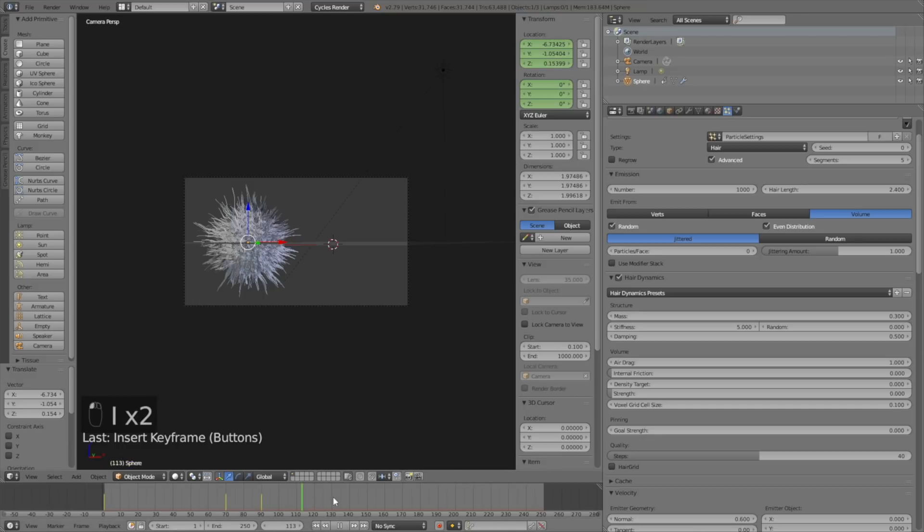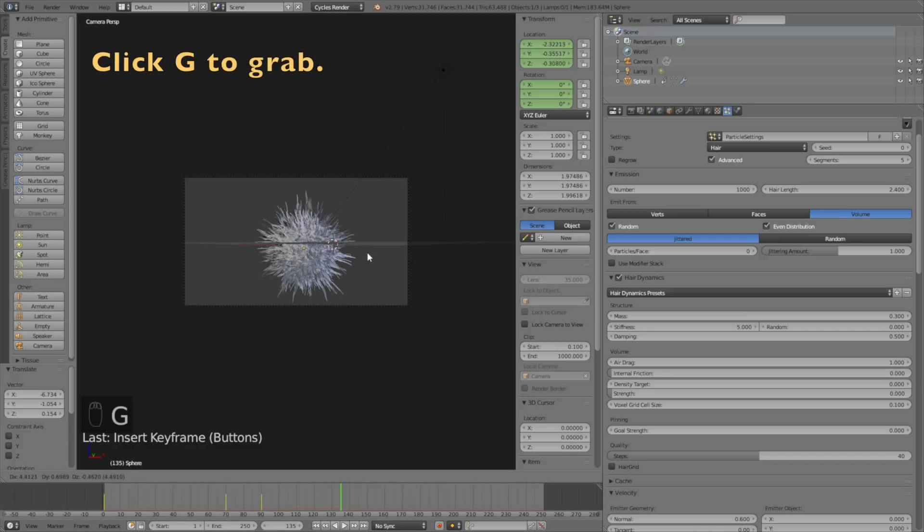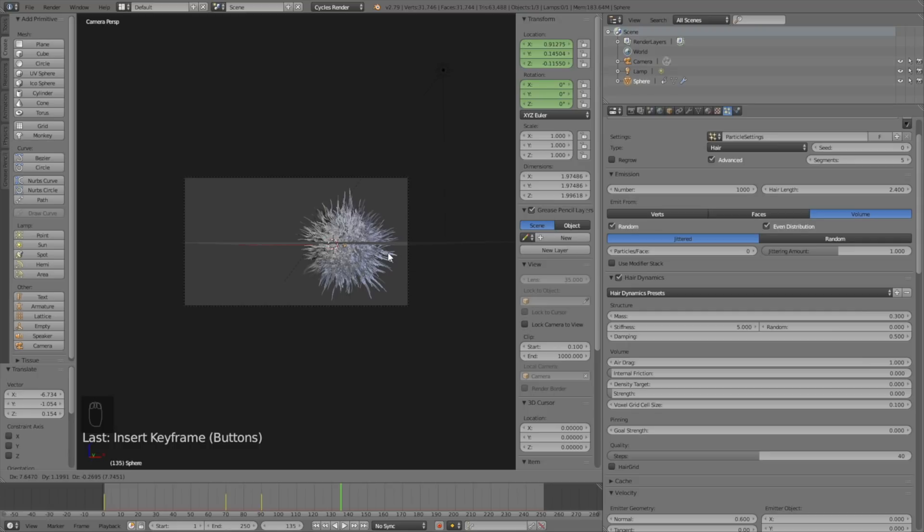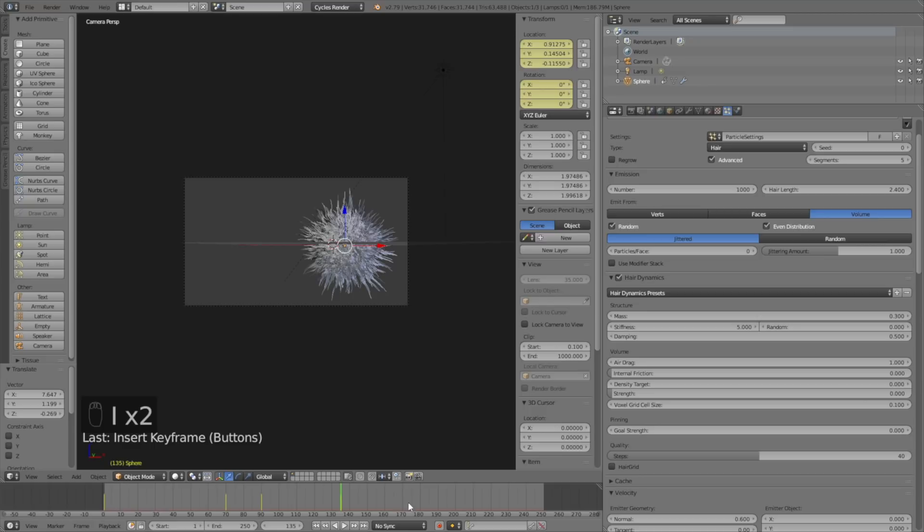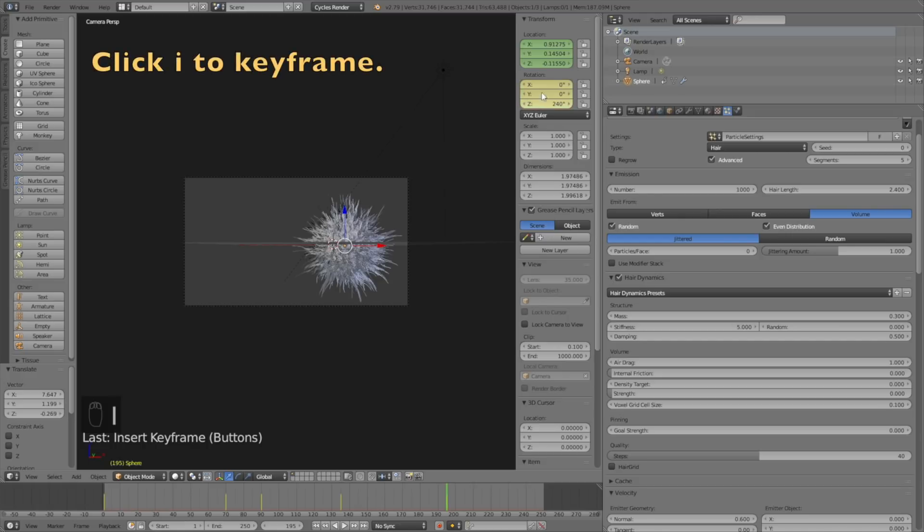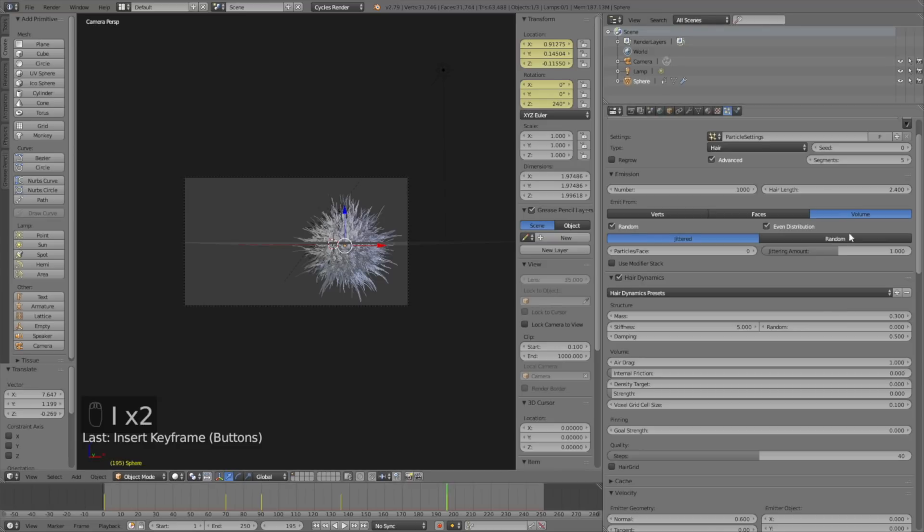Move forward in time again and click G to grab once again. Left-click to confirm and click I and I to keyframe once again. Then move forward in time and now we're going to rotate the sphere. Change the Z value to 240, then click I to keyframe the new rotation and the new location, even though the location is the same.